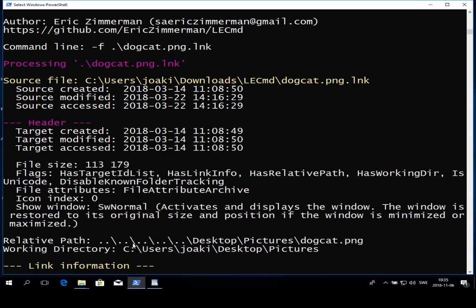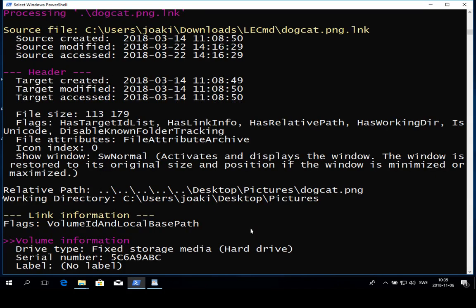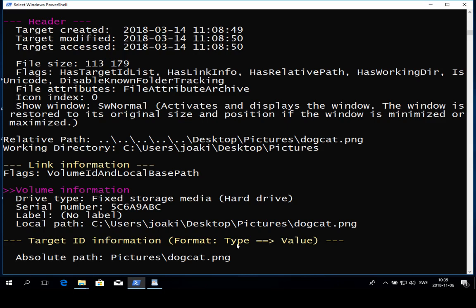There is also some more link information that refers to the volume where the file is stored, and that's down here on volume information. You can see the drive type. In this case fixed storage media, but it could also be a network drive or removable storage media.